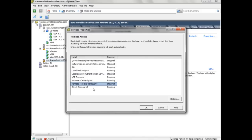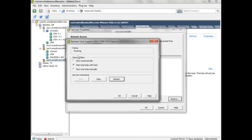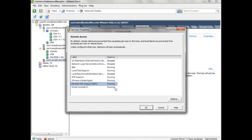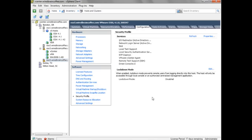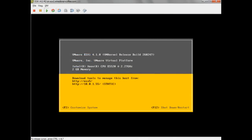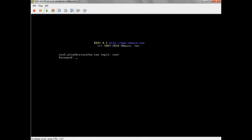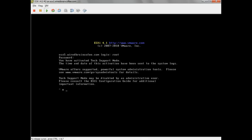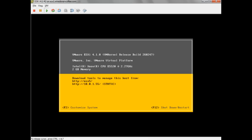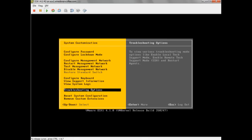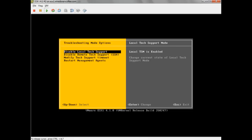To do the same for Remote Tech Support Mode, I'll select Remote Tech Support Mode SSH, click Options, click Start, and Remote Tech Support Mode is now running. We've just enabled Local and Remote Tech Support Mode on this ESXi server using the vSphere client. Let's double-check: I'll hold down Alt and press F1, log in as root — we've activated Local Tech Support Mode. Pressing Alt+F2, going to Troubleshooting Options, you can see that Local and Remote Tech Support Mode are both enabled.